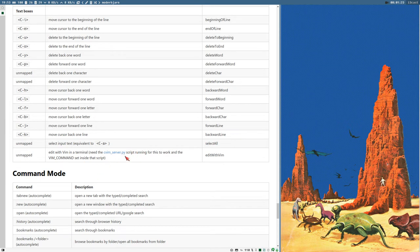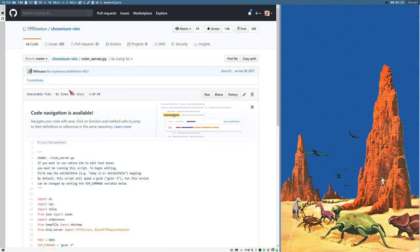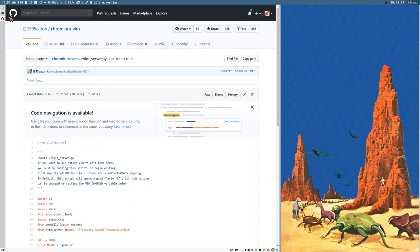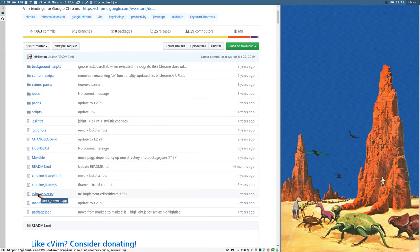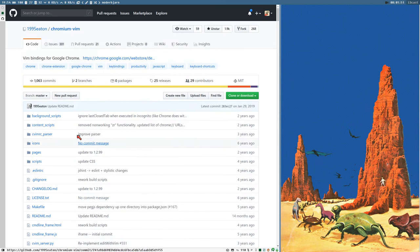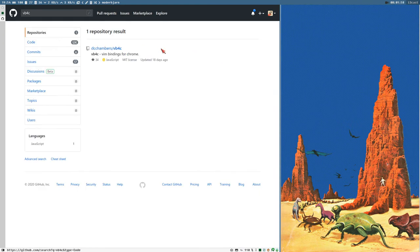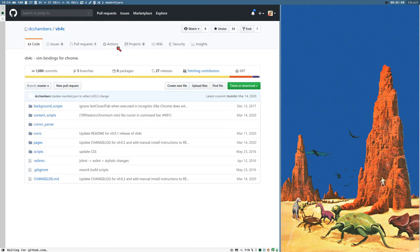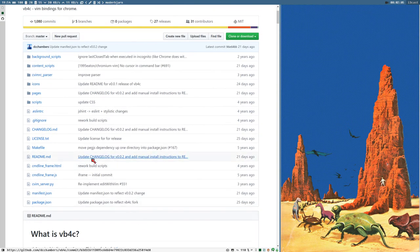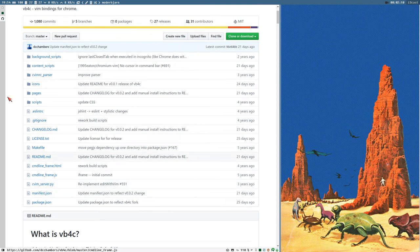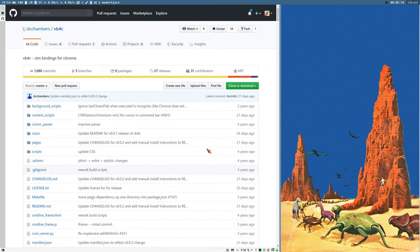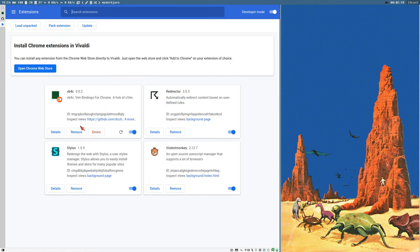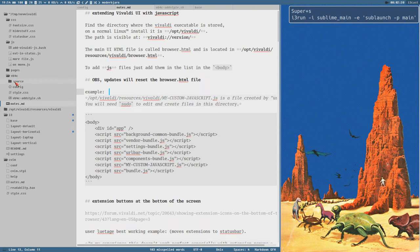So, this VimServerPy is a Python script. And if we follow that link, you can see it will take us here to a file on GitHub. This links to Chromium Vim, which is the original extension which VB4C is a fork of. And here we can see this cVimServerPy. But that file also exists in the VB4C repository. They haven't really rebranded this yet since the extension is so new. But this script here needs to be running for the edit with Vim command to work. And since we have already cloned this repository to load this extension as an unpacked extension, since it's not available in the Chrome Web Store yet, we actually have this script here in the repo.